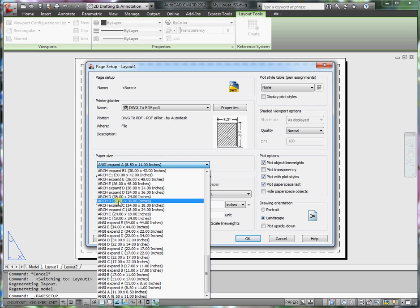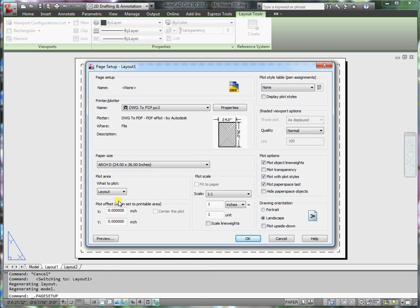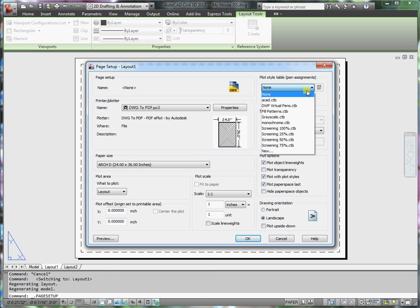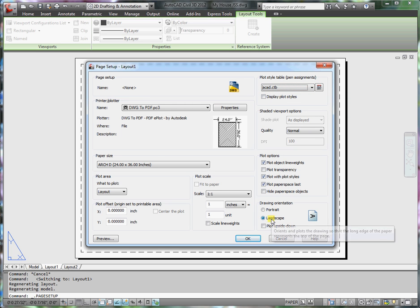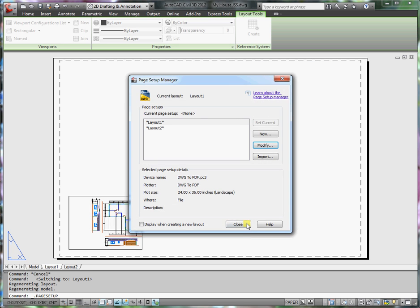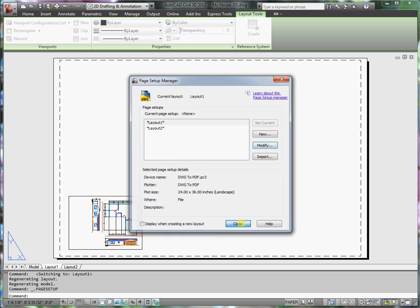And the paper size will be our standard architectural D, 24 by 36. For the pen plotting styles, I'll choose AutoCAD. Of course, we're in landscape. Everything else is OK. So I'll click OK and then close.